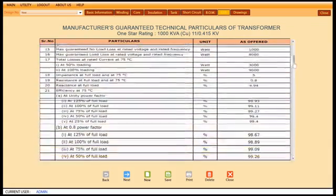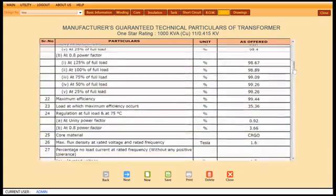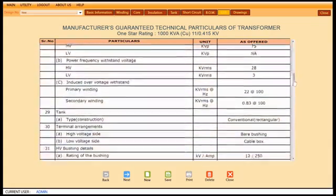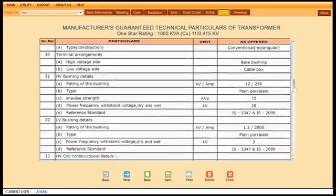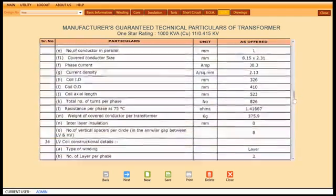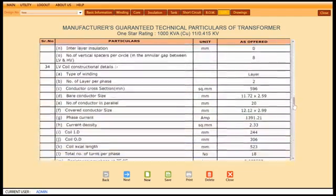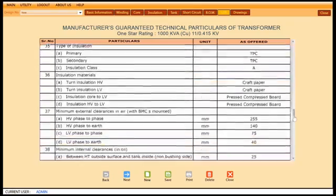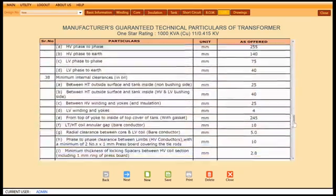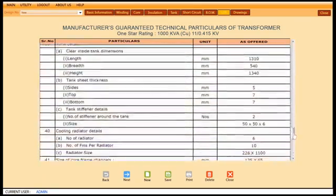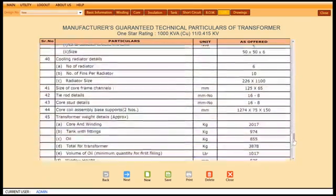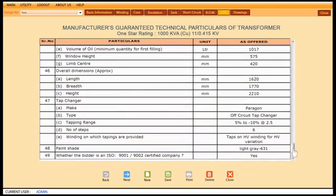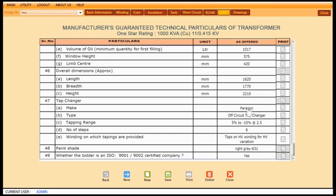The guaranteed technical particulars are displayed for the transformer designed. This five page report is available with a single click. You may choose any or all of the particulars for the printing. TD Pro ensures they are serial numbered correctly while printing.